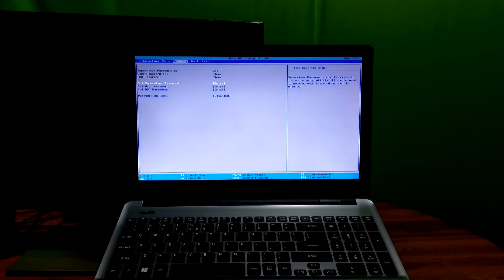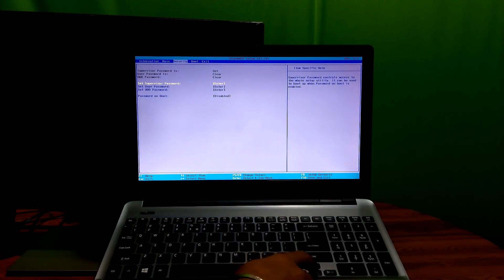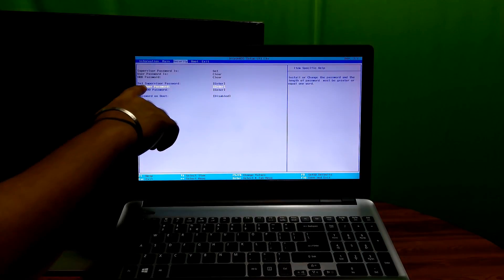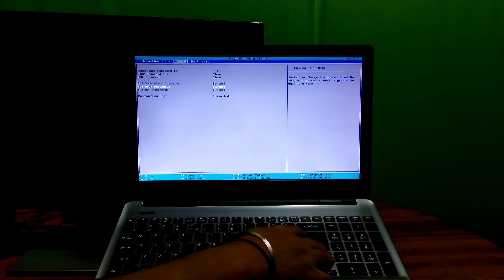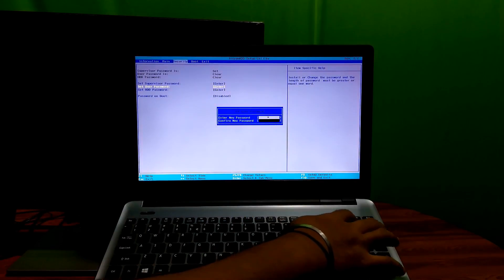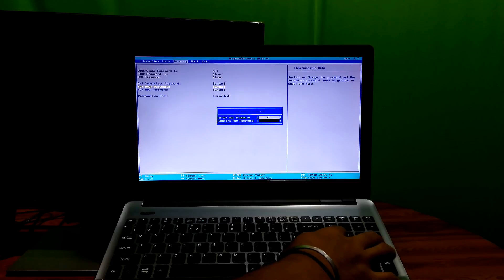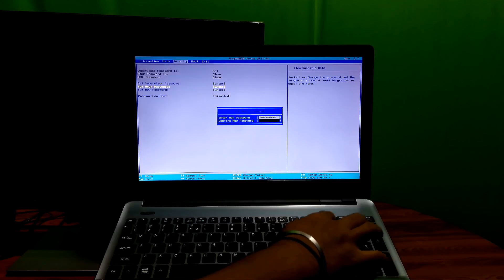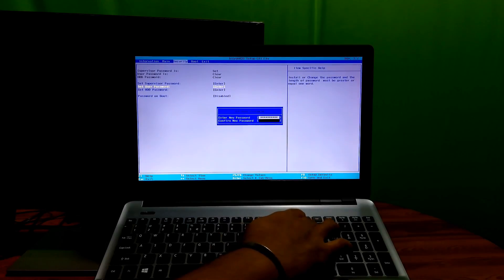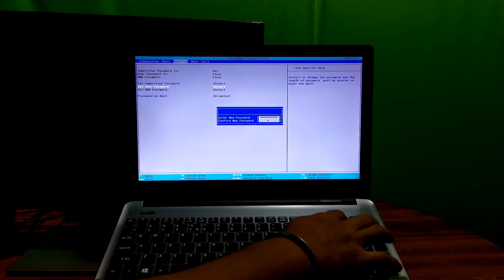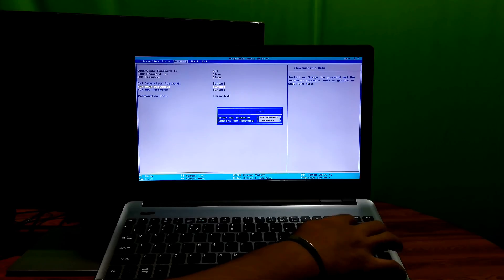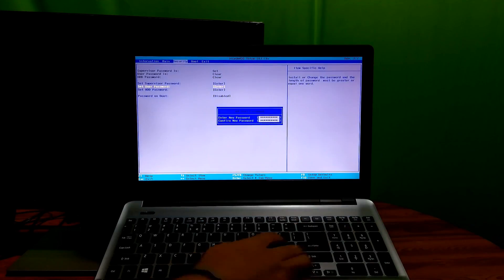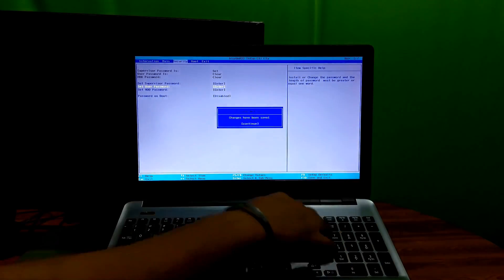Note the difference between set user password and set supervisor password, because user password controls access to the system at boot and supervisor password controls access to the setup utility. Next, with the cursor, choose set user password option and hit enter. Fill the blanks with your password, hit enter, then retype your password, hit enter, and to continue changes, hit enter again.